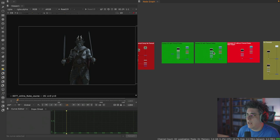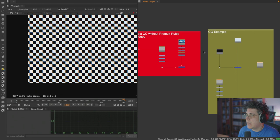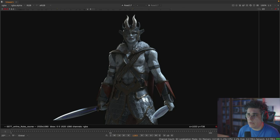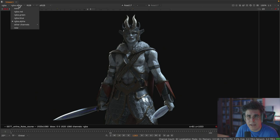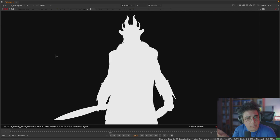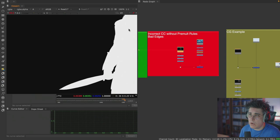Let's look at a render from a CGI trailer I did a long time ago—a CG character rendered in Redshift. The only channel this image has is an alpha channel. Press A and you can see it. The word pre-multiplication comes from the fact that you are multiplying an image—multiplying a value of white by the value of color, or a value of black by the value of color.